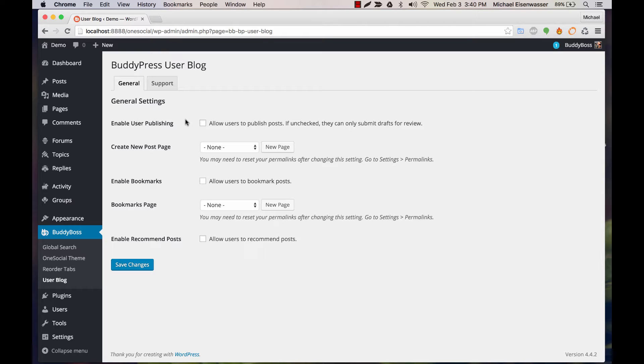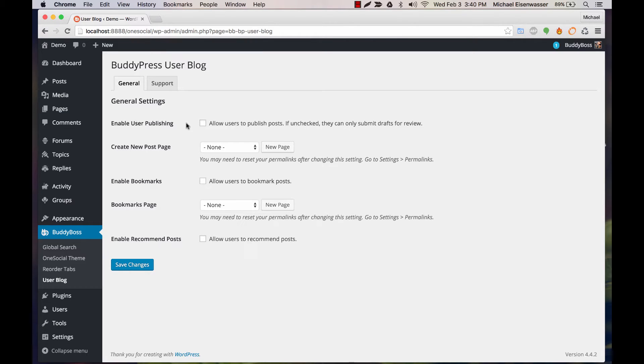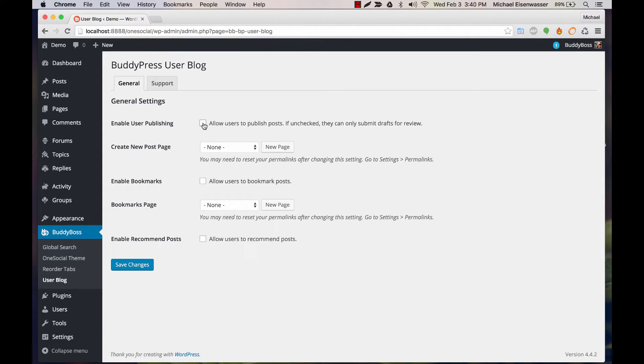We have two options here. If unchecked, when a user creates a new post, it is submitted as a pending post for review, and in the admin you would have to approve it. If we check this, then all users have the ability to publish a post, which means when they finish writing and click publish, it automatically appears in the blog on the front end.